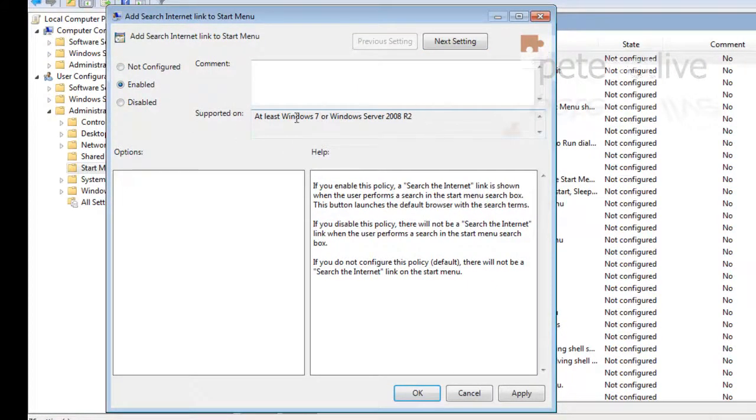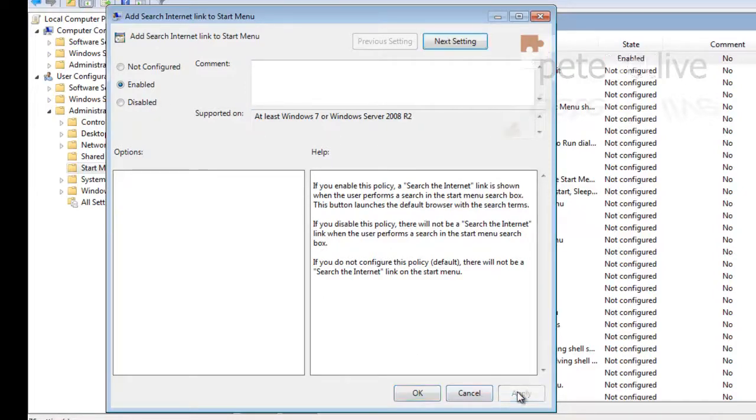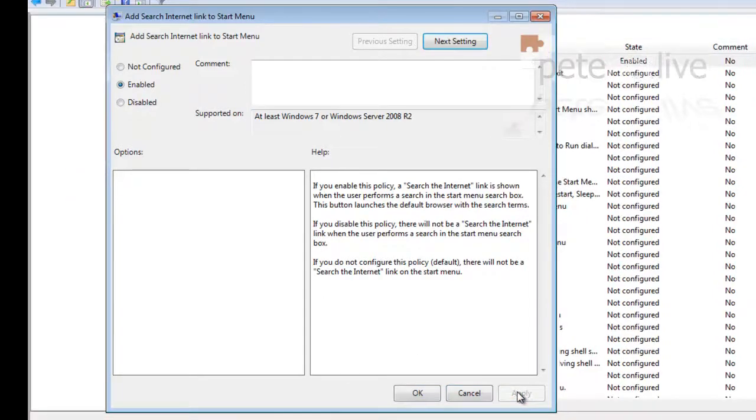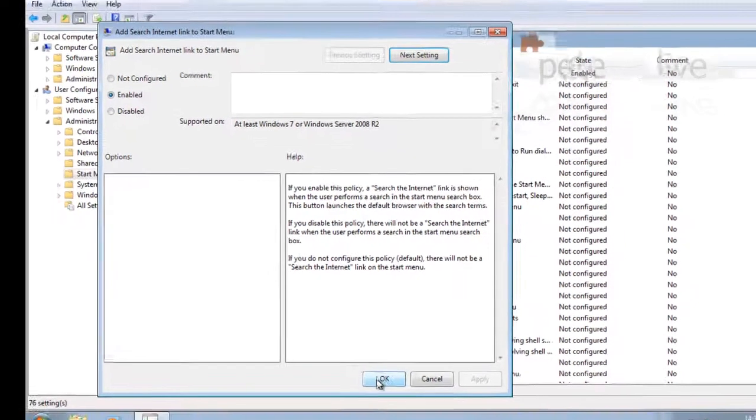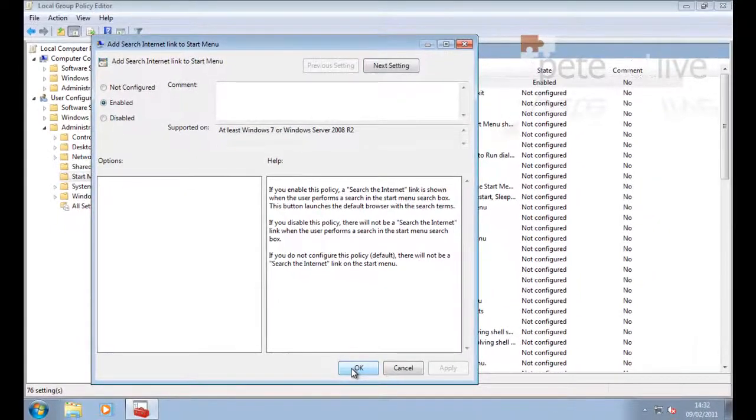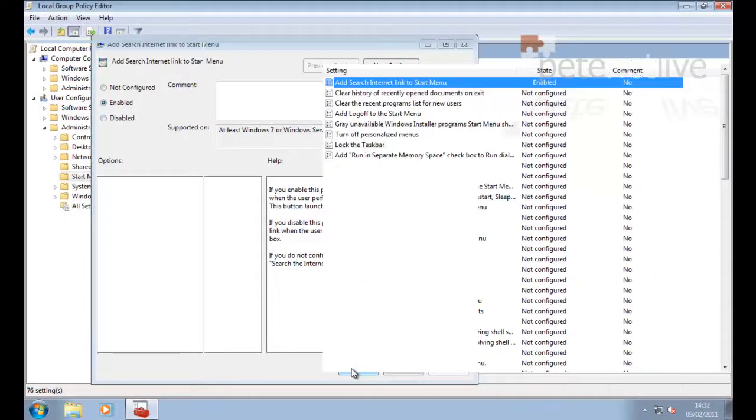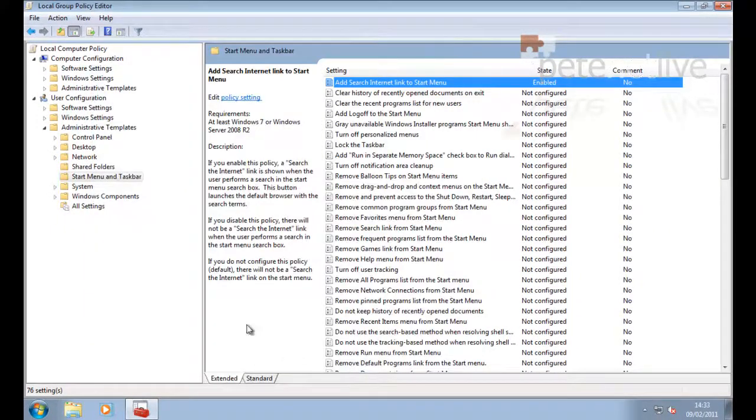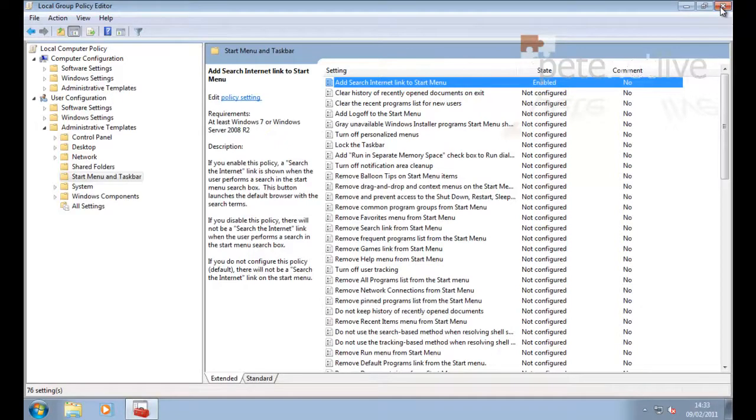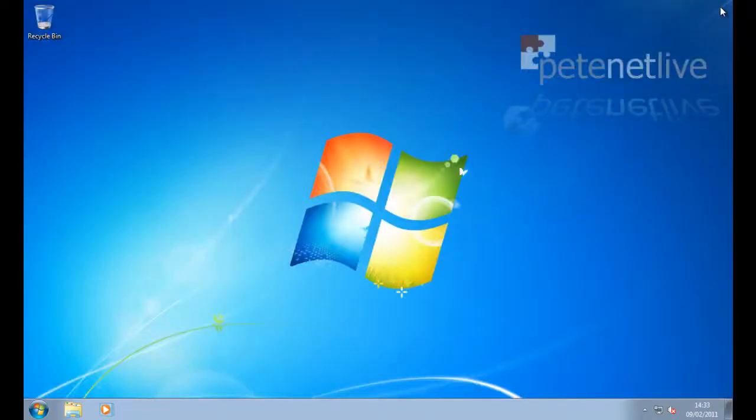This only affects Windows 7 and 2008 R2. Apply, OK. We'll finish with that so we can close that down.